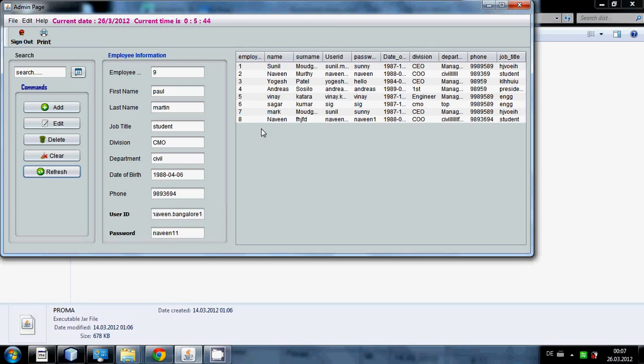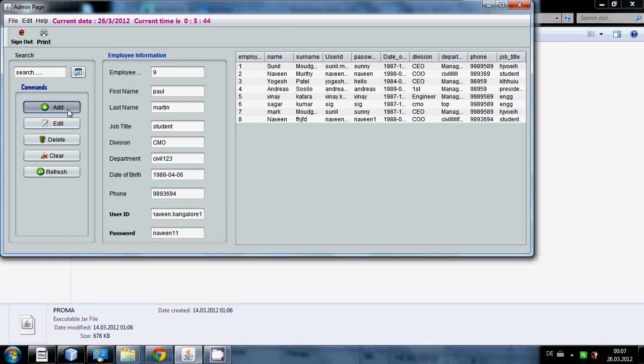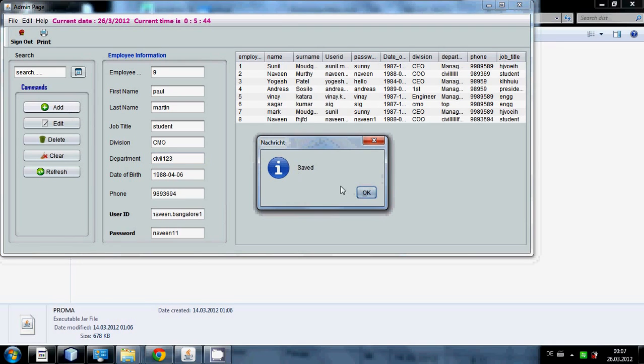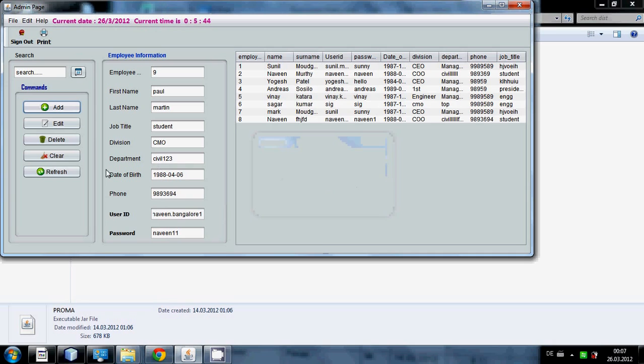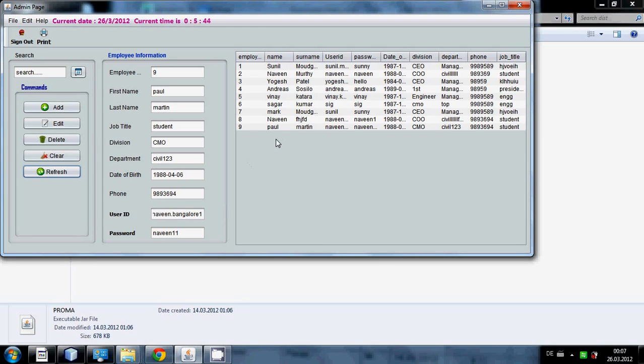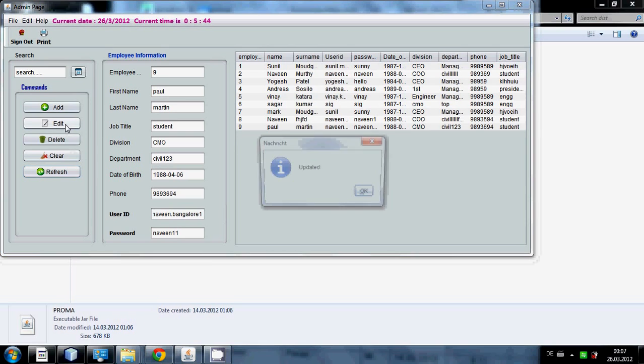You can see employee ID 9 is gone. Now you want to once again add employee ID 9. We already have his information, just press the add button. It is saved. Once again press the refresh button and you can see the page.